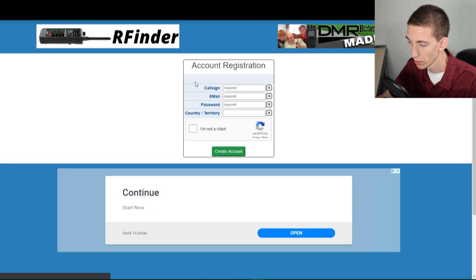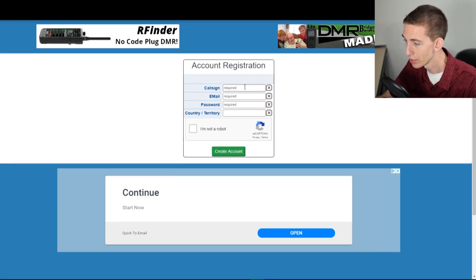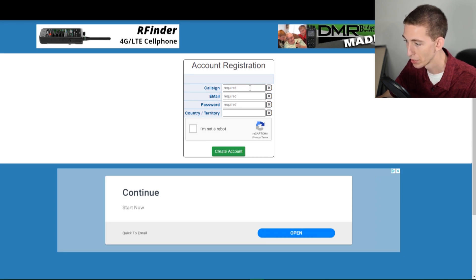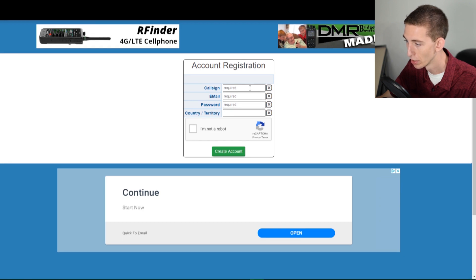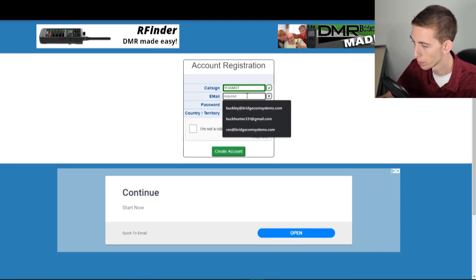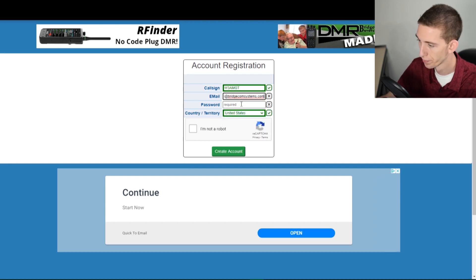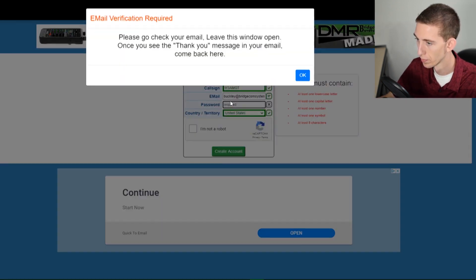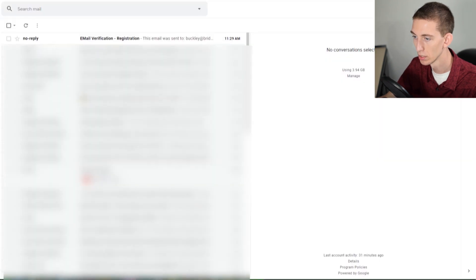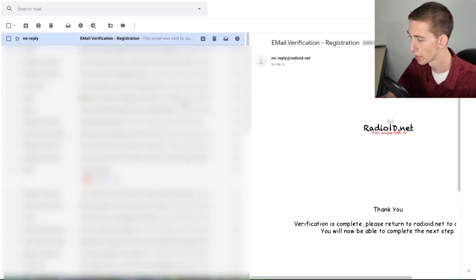Now we are going to be doing a test account. We've worked with radioid.net and they understand this is simply a test call sign, email and everything. This is not going to be a legitimate radio ID and call sign. I'm just going to put a fake call sign in here. We have to go check our email to get that email notification just to verify it.